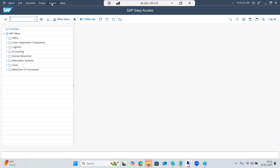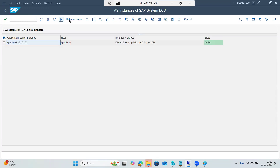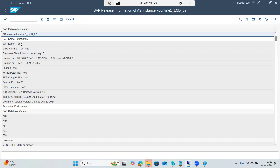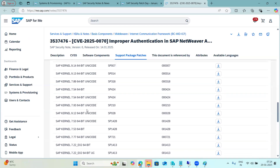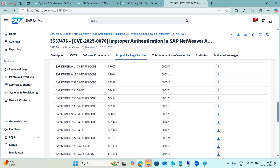Go to your SAP system and check the kernel version using SM51. You will get the kernel release — for example, 754 at patch level 400. You can also check through system status or disp+work. If the note requires 754 patch level 424, but you are on patch level 400, then you definitely need to update the kernel.